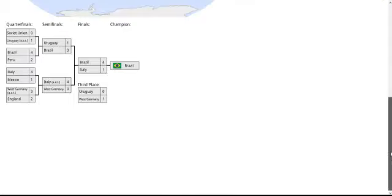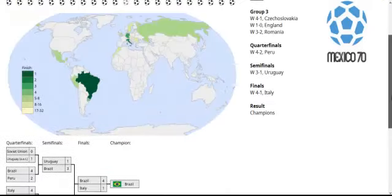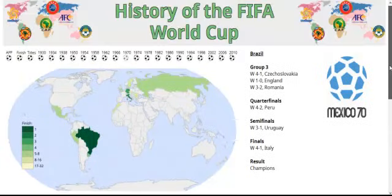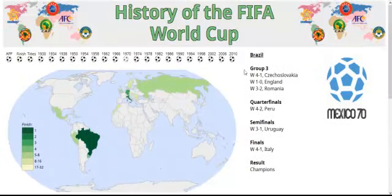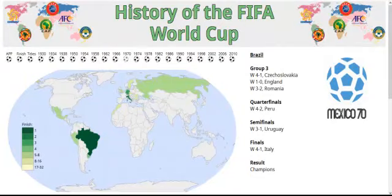This process can be repeated for any country that appeared in a World Cup. Thank you for watching this video, and we hope you enjoy using our website.